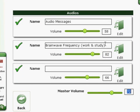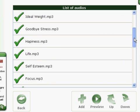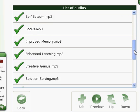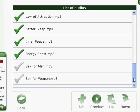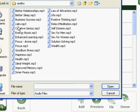We'll go back and check out some more settings. Under the Audios area, here's the list — you've got audio messages, you can change the volume, and you can change the actual files by clicking on Edit. Now we'll see the actual list of files contained in that section.